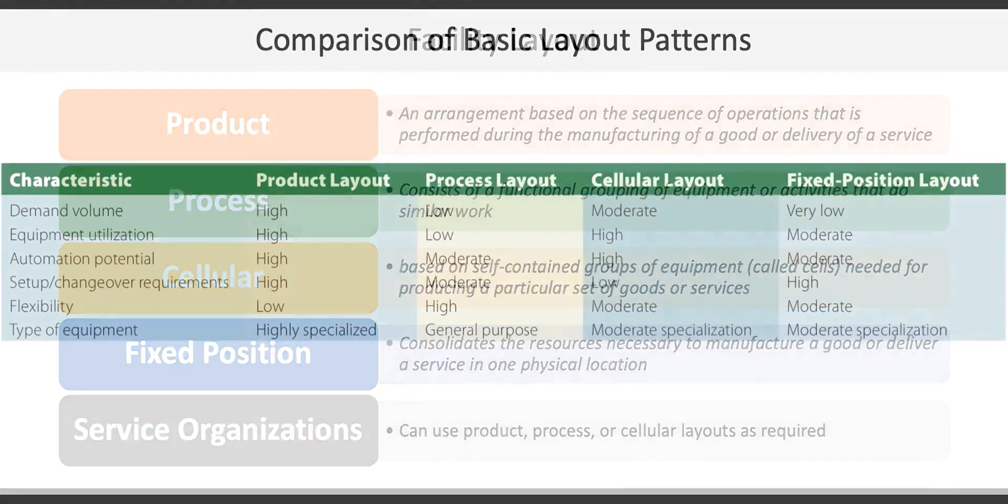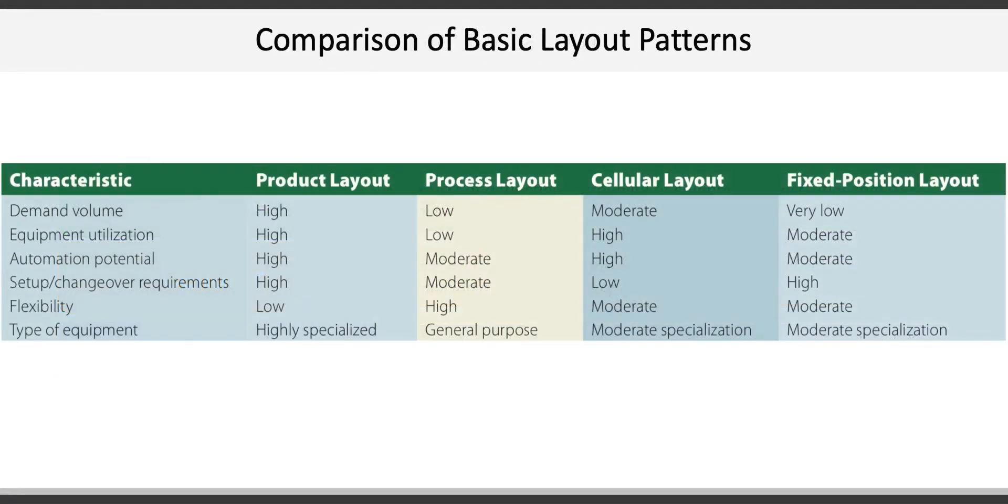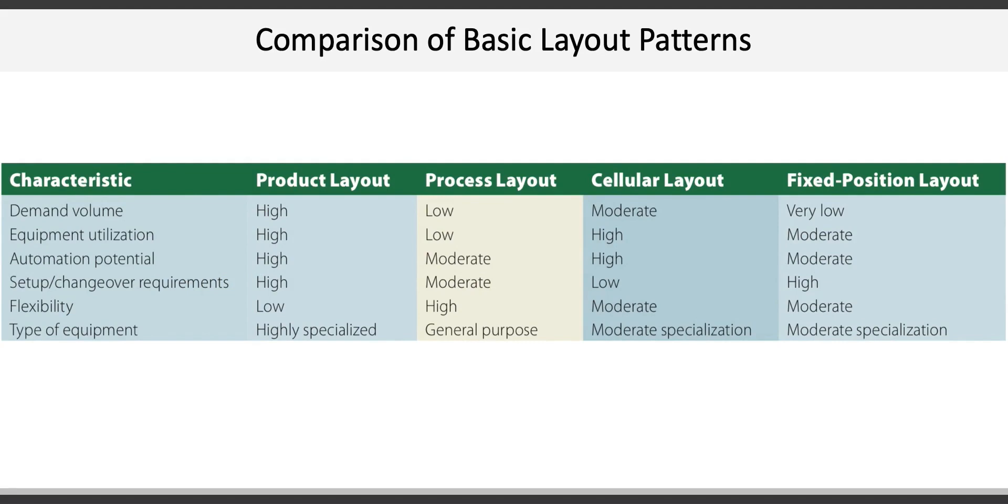This is a great visual to help highlight the major differences between the four major layouts with respect to demand volume, equipment utilization, potential of automation, setup requirements, flexibility, and type of equipment. For example, product layouts are geared for higher demand whereas fixed position layouts are very low demand. Process layouts are more flexible than product layouts.